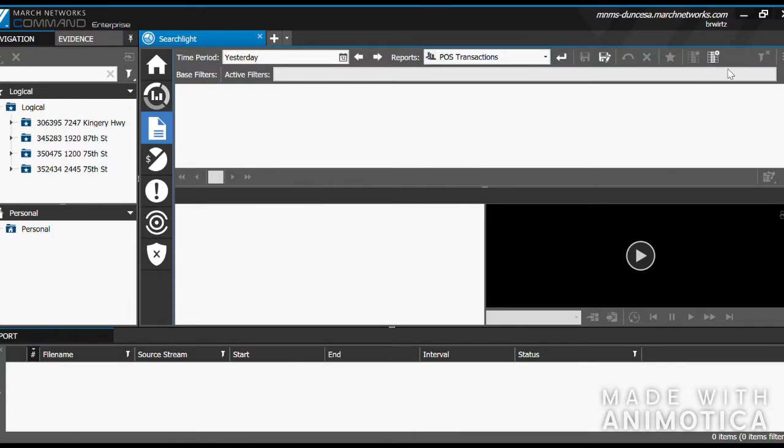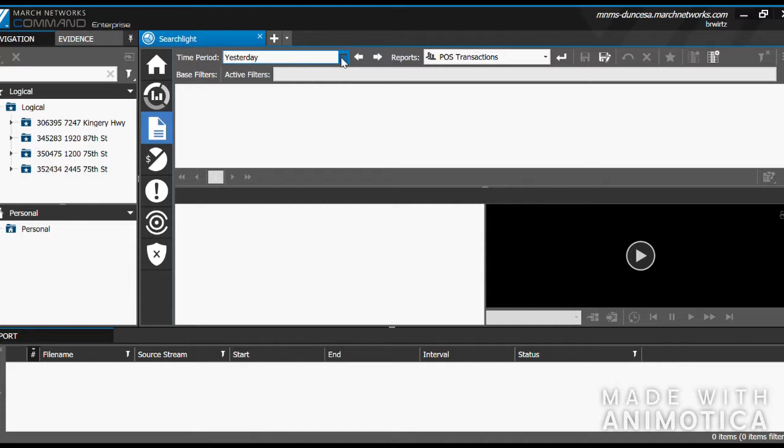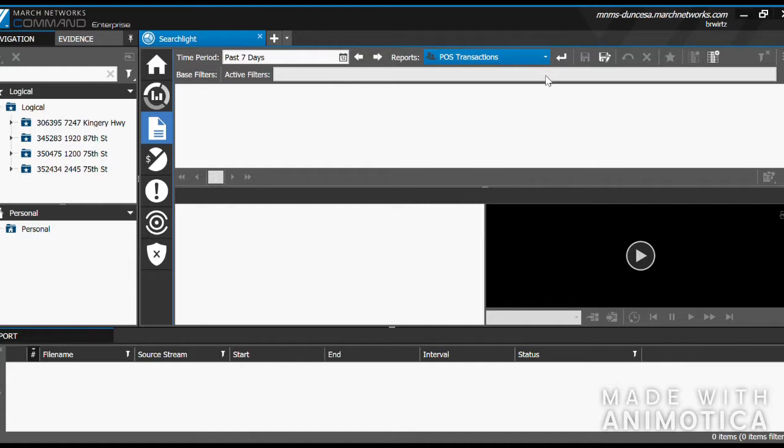Within the transaction reports, we can choose the time period and filter for different reports. If you click the calendar button, you can choose a different time period. I'll choose the past 7 days. Click the down arrow on the reports, and a large drop-down menu will show up.